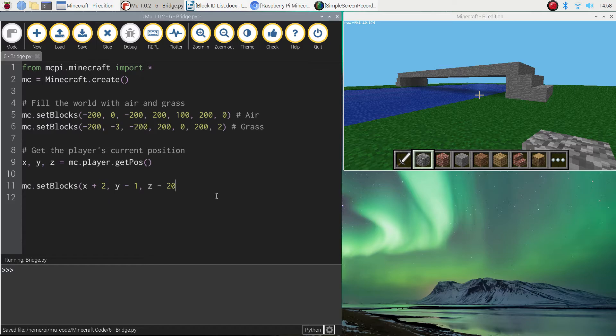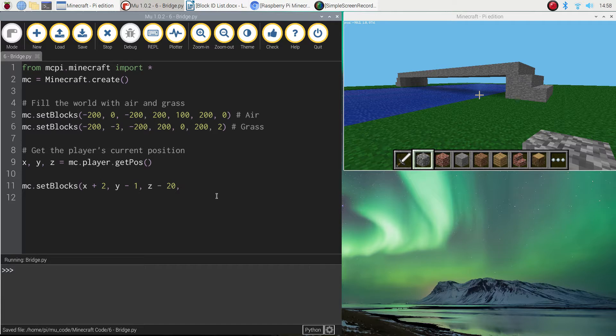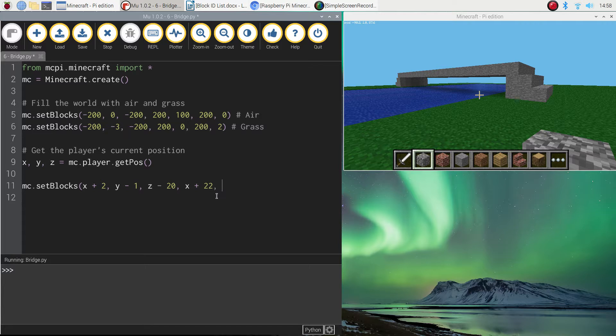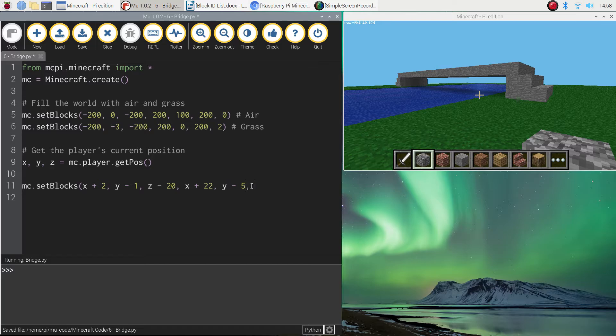That's where the pond is going to be starting to be built. What we need to do now is list three more coordinates where we'd like the pond to end. So we're going to do x plus 22. Y minus 5. Remember the y is how deep the pond is. So we're going to drop it down about four blocks there. And z plus 20 to finish off with.